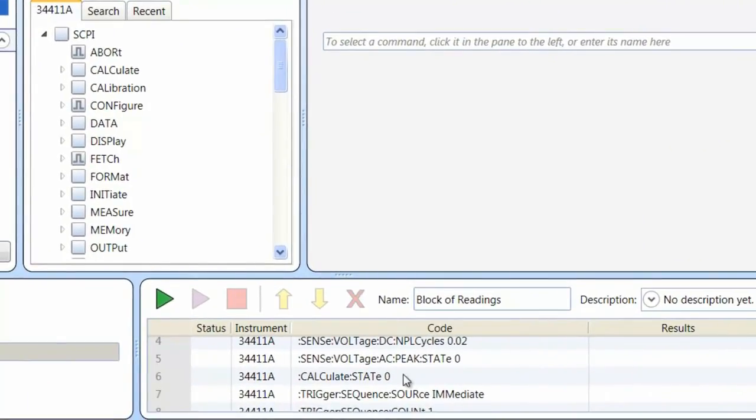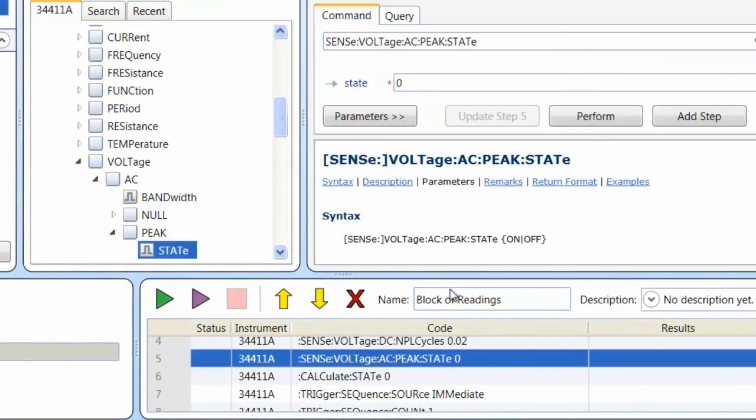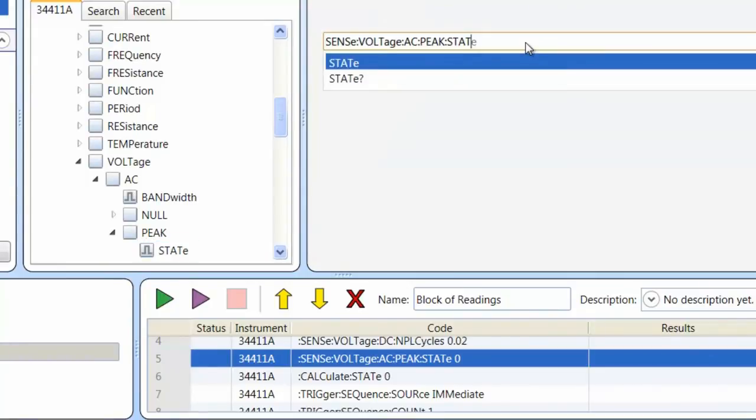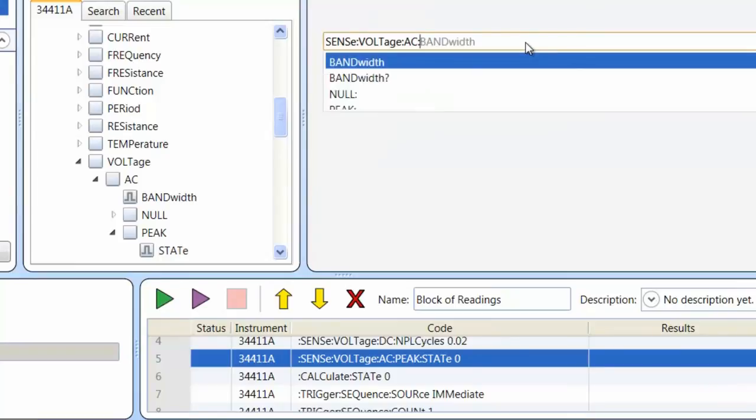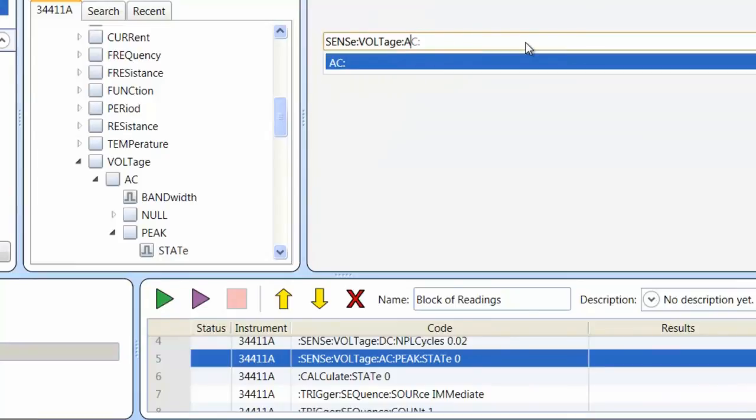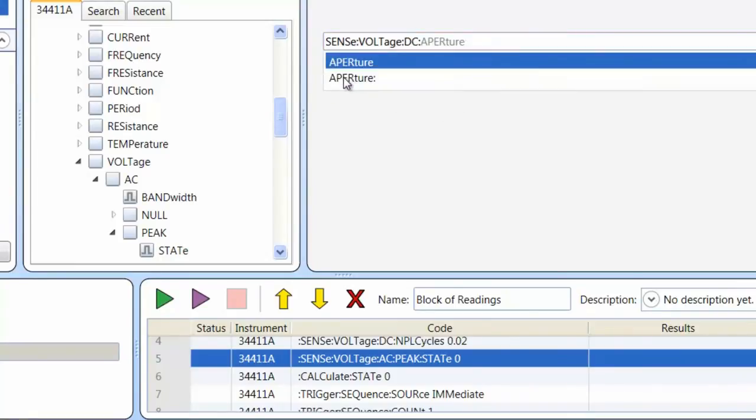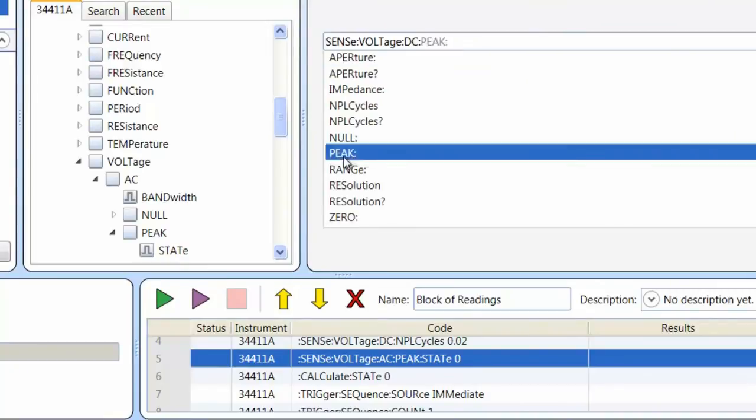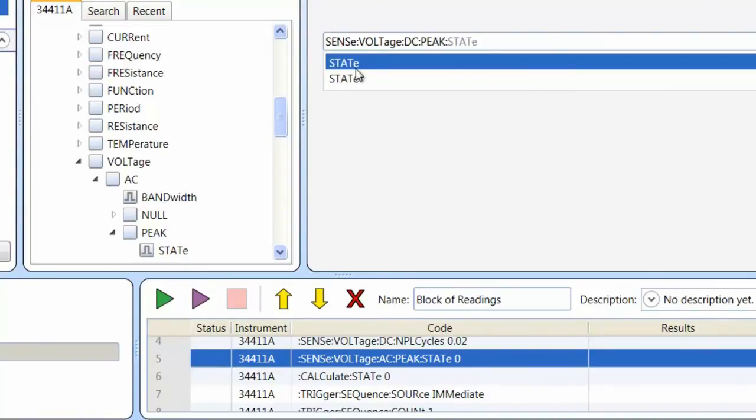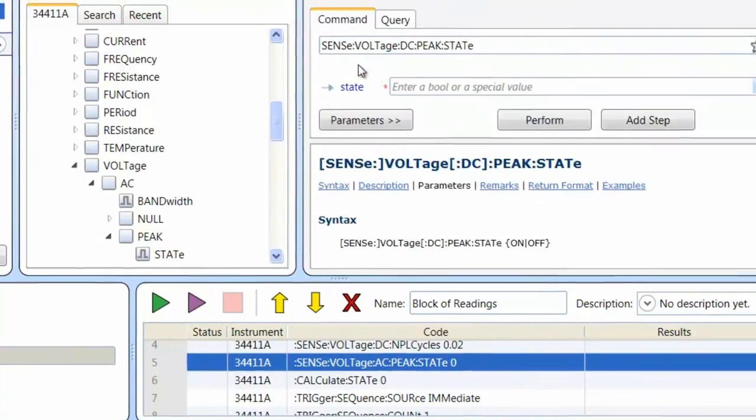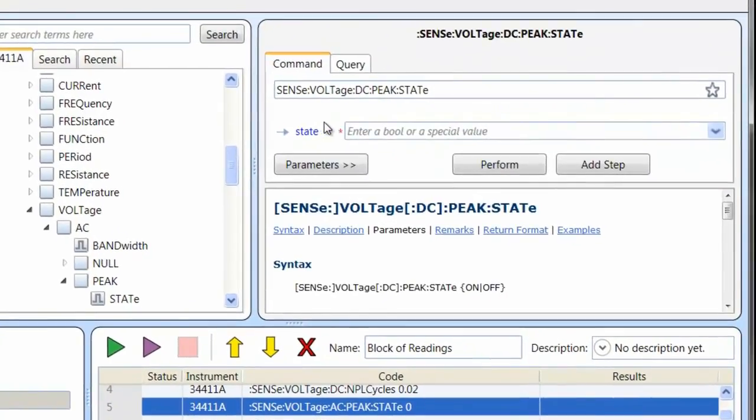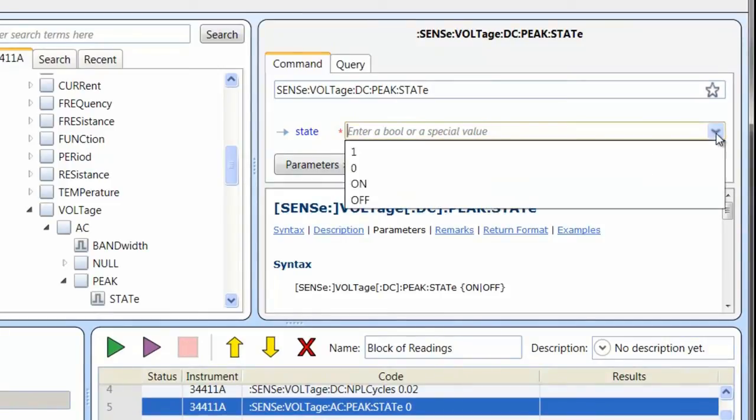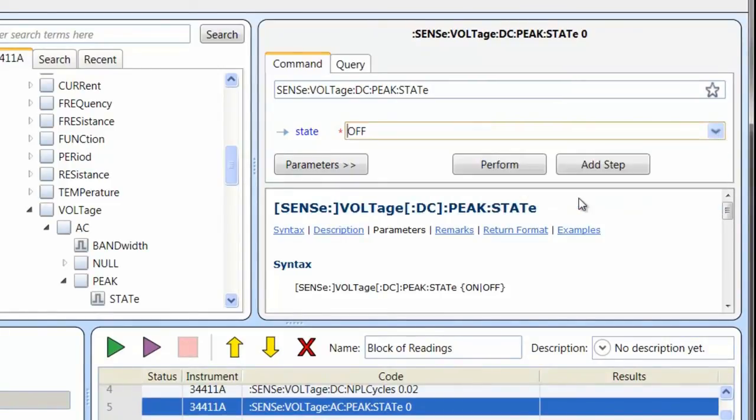So I'll just go ahead and use the backspace and we'll change it to be DC. And then as you can see, it's a wizard and it tells us what's the next parameter of our command, so it's really easy to fill out. And the last thing I need to do is enter state. In this particular case, I want to turn off the peak measurements to make those 10 measurements as quickly as possible. So we're done with the command. I'm going to go ahead and add it as a step.